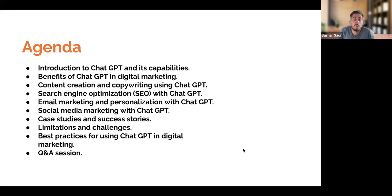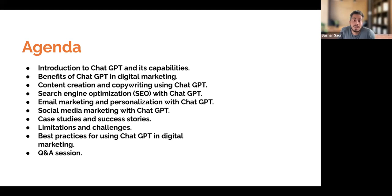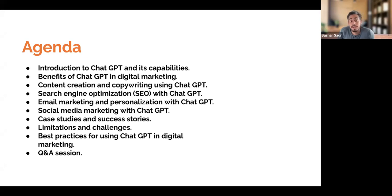I'm going to go through a quick agenda for today's workshop. I'll be doing an introduction about ChatGPT and its capabilities, as well as going over the benefits of ChatGPT within digital marketing. I'll be going over some content creation and copywriting uses within ChatGPT, as well as SEO — how do we leverage search engine optimization with ChatGPT.